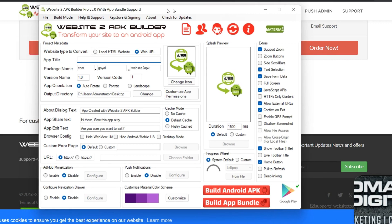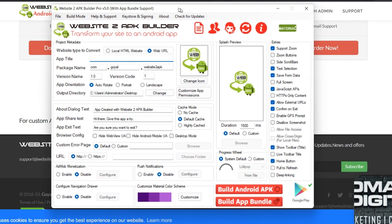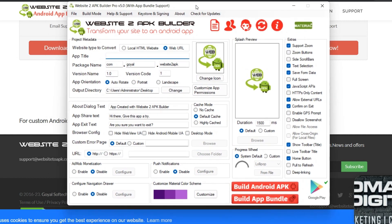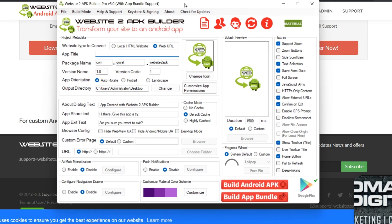Then without wasting time, let's go straight to the point. Now this is the software and this is how the environment looks like. This is the latest version, version 5.0. So you can as well play around the environment. So I'll just teach you how you can convert your website to an APK file.